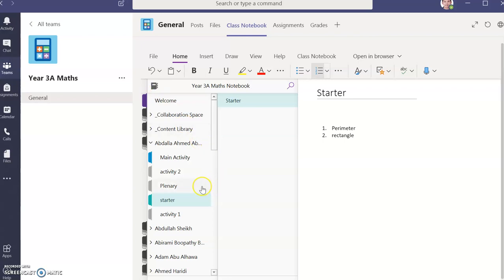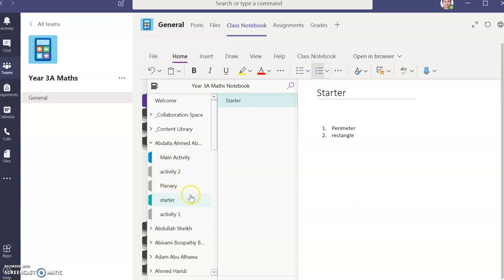Then if you wanted to answer Activity 1 or Activity 2 or the Main Task, just click on the Pages preset for you.